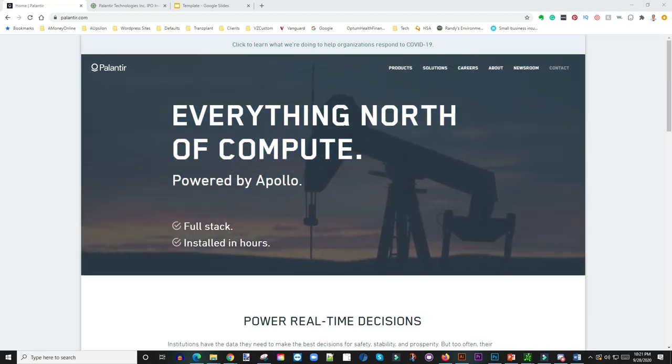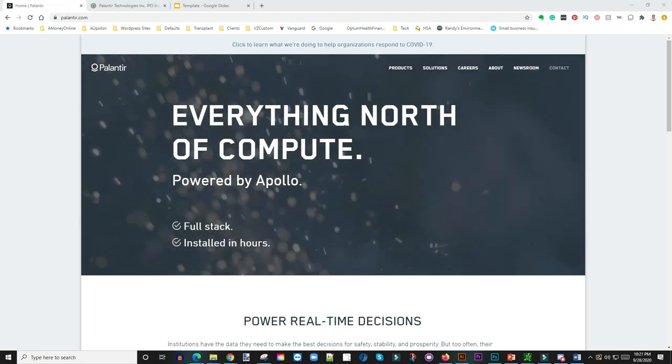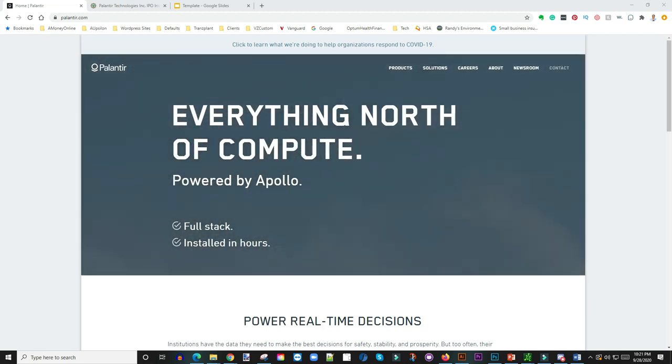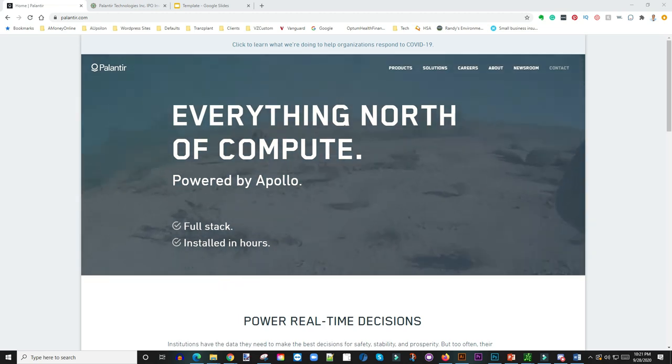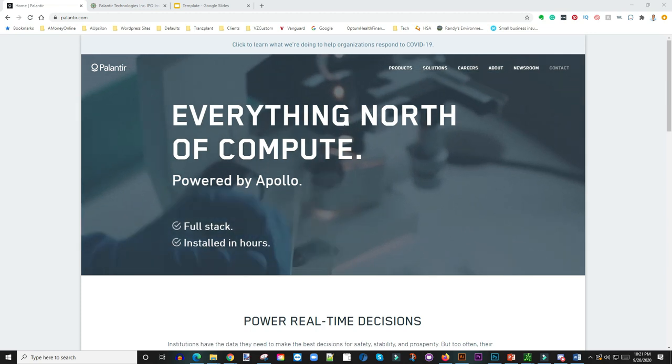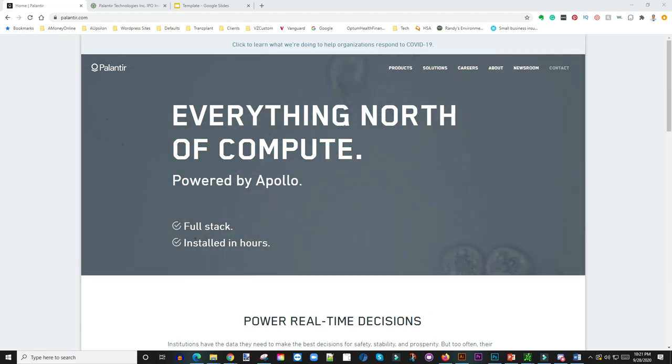There's been a ton in the news lately about Palantir going public. So let's cover this because they are due to start trading I think on September 30th.